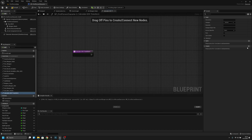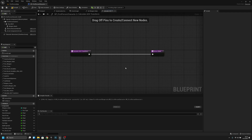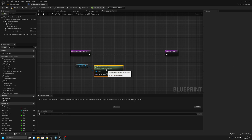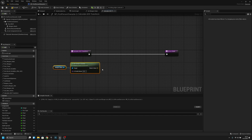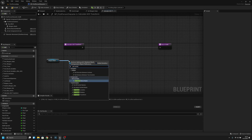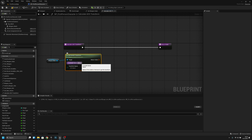Now let's open it and add an output. We can get the weapon mesh and Get Socket Transform. The socket should be called ADS. Now we have to make a Relative Transform.